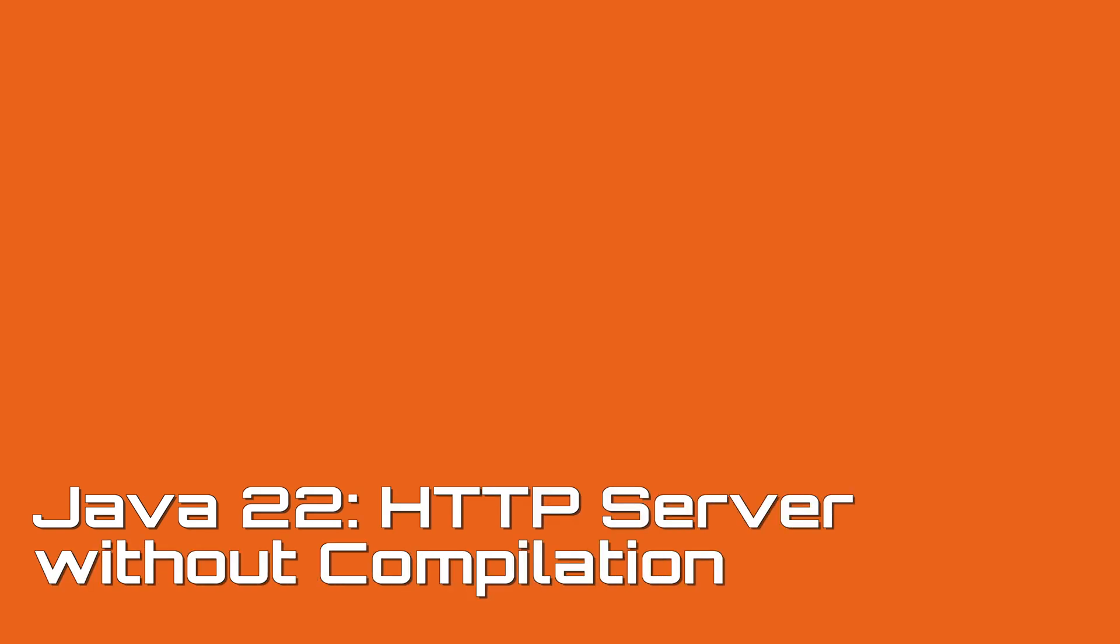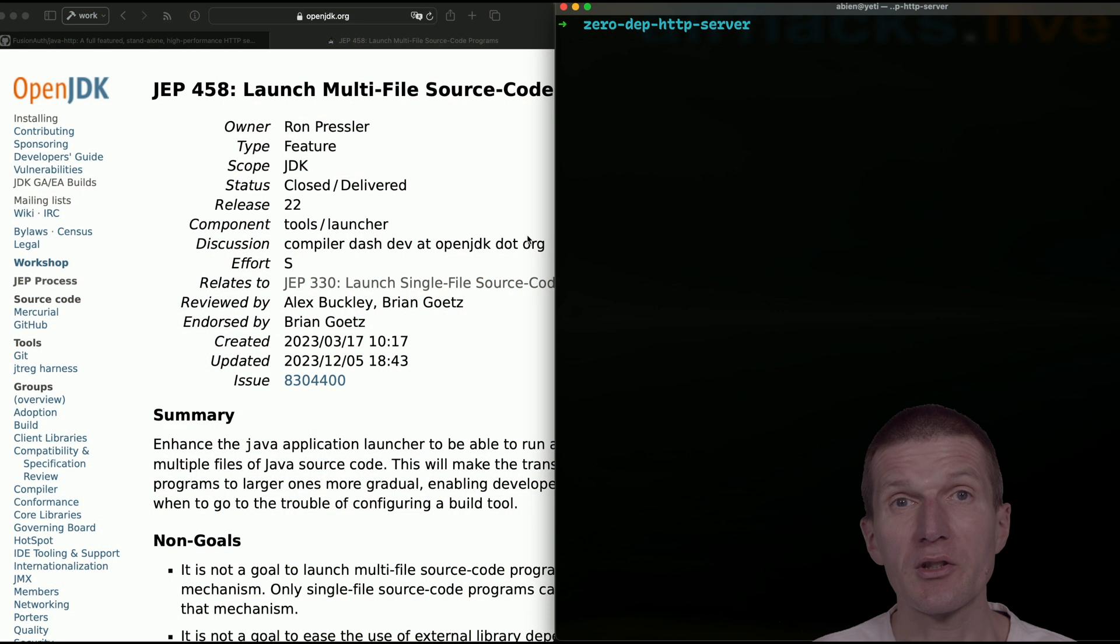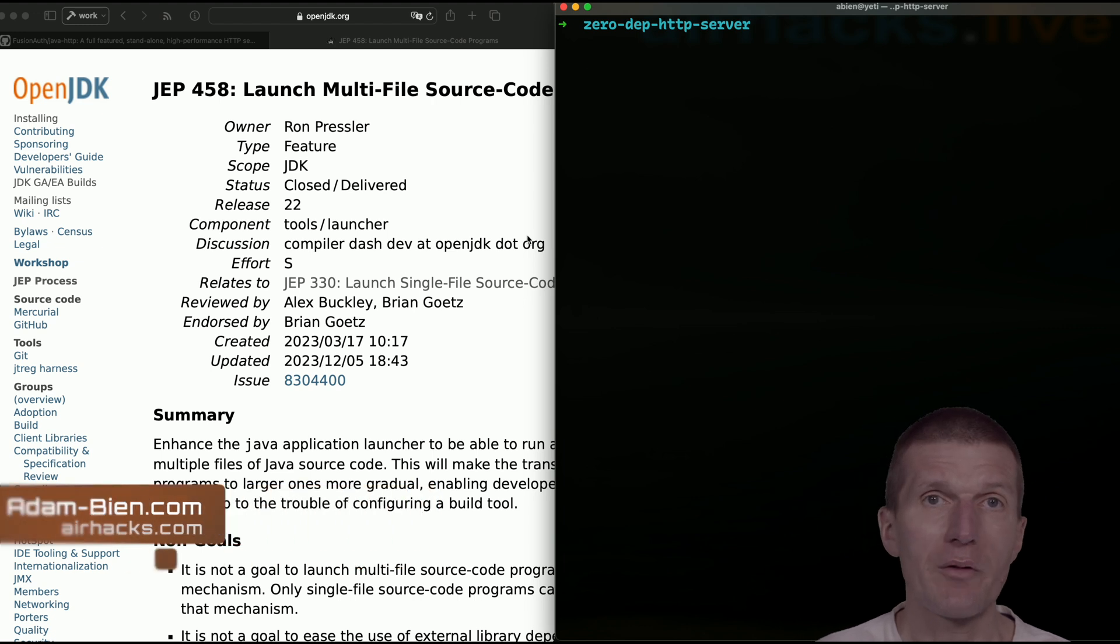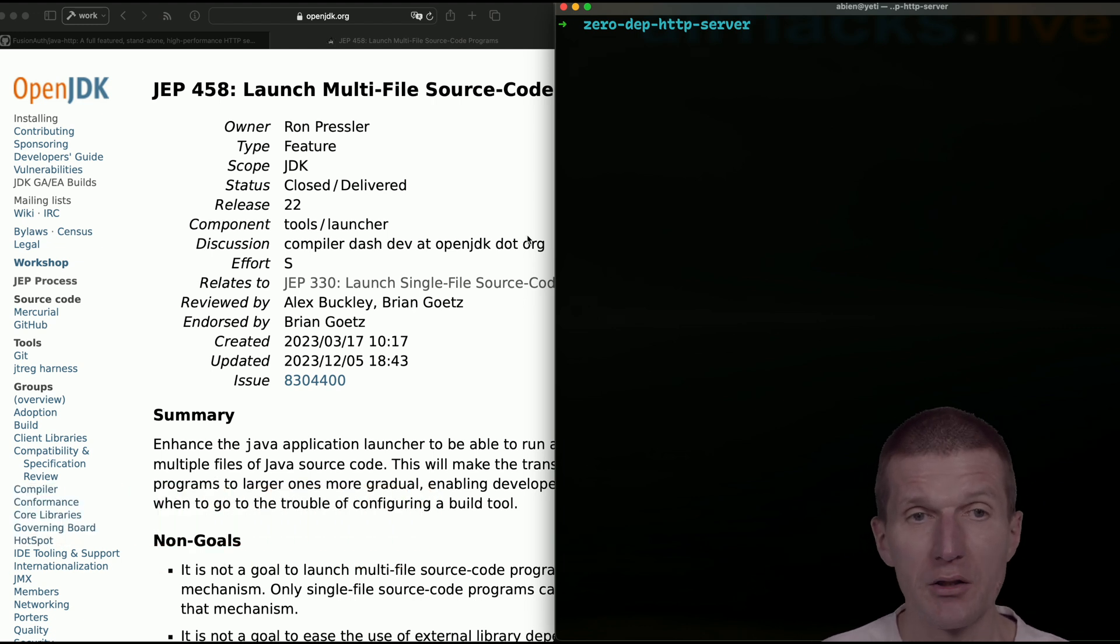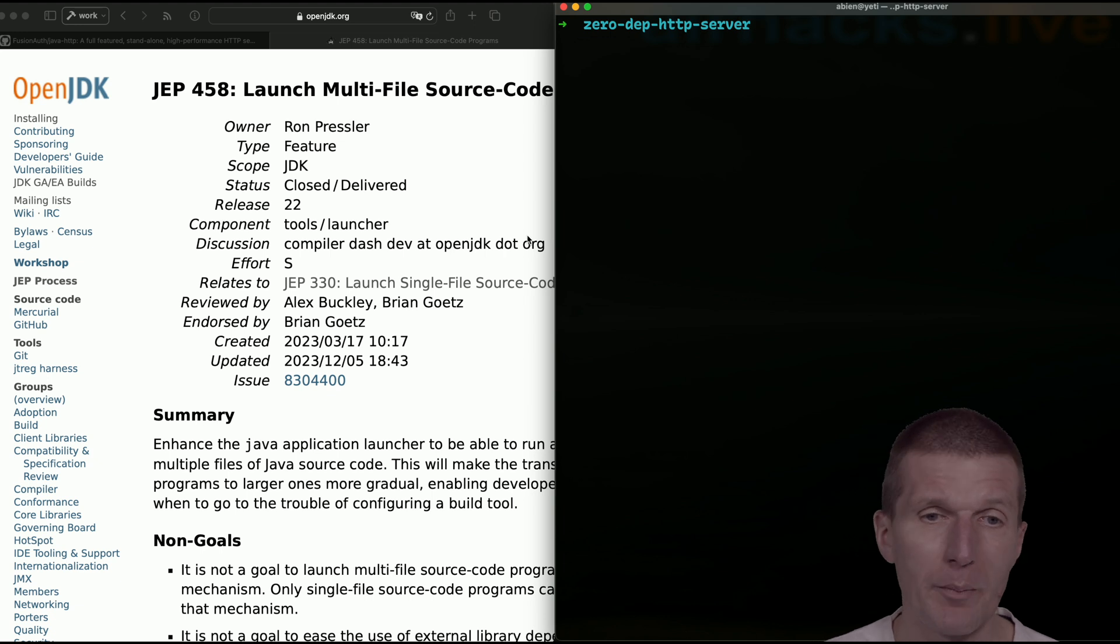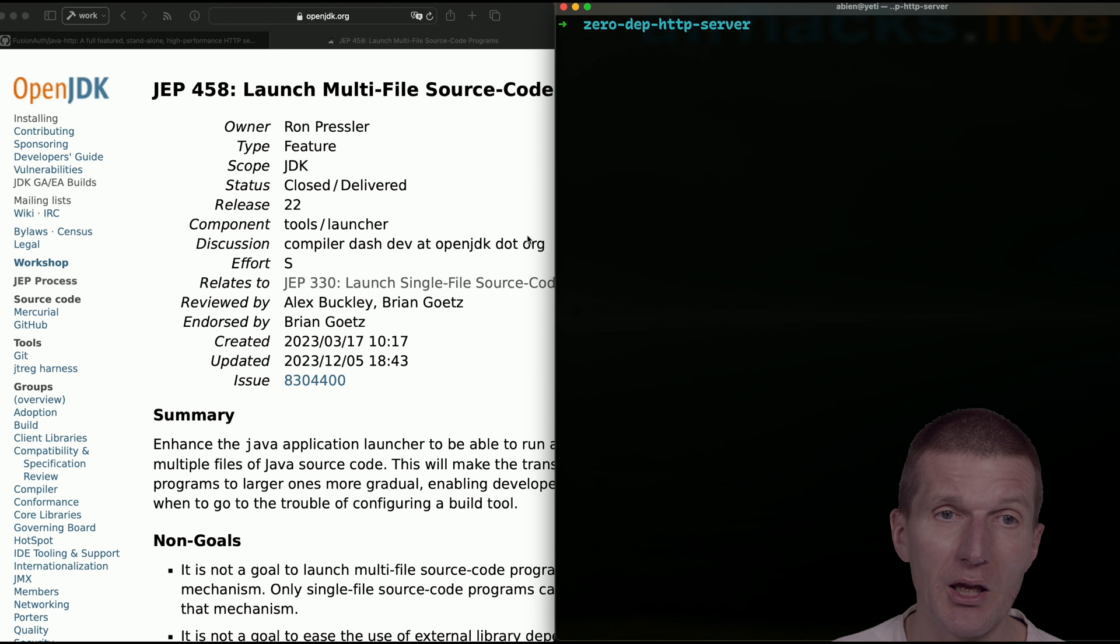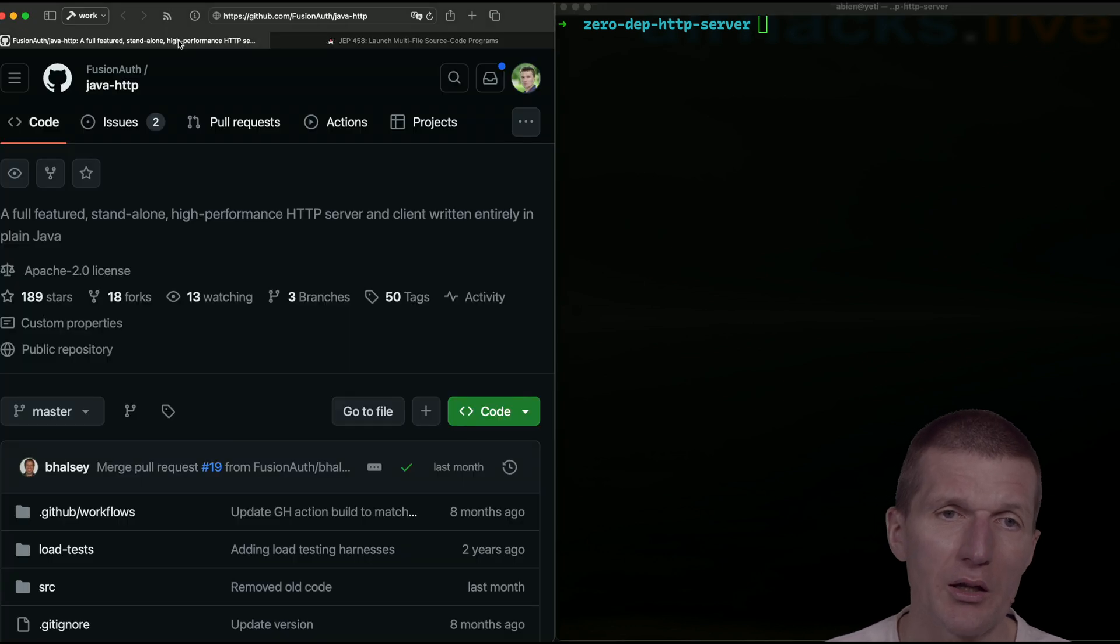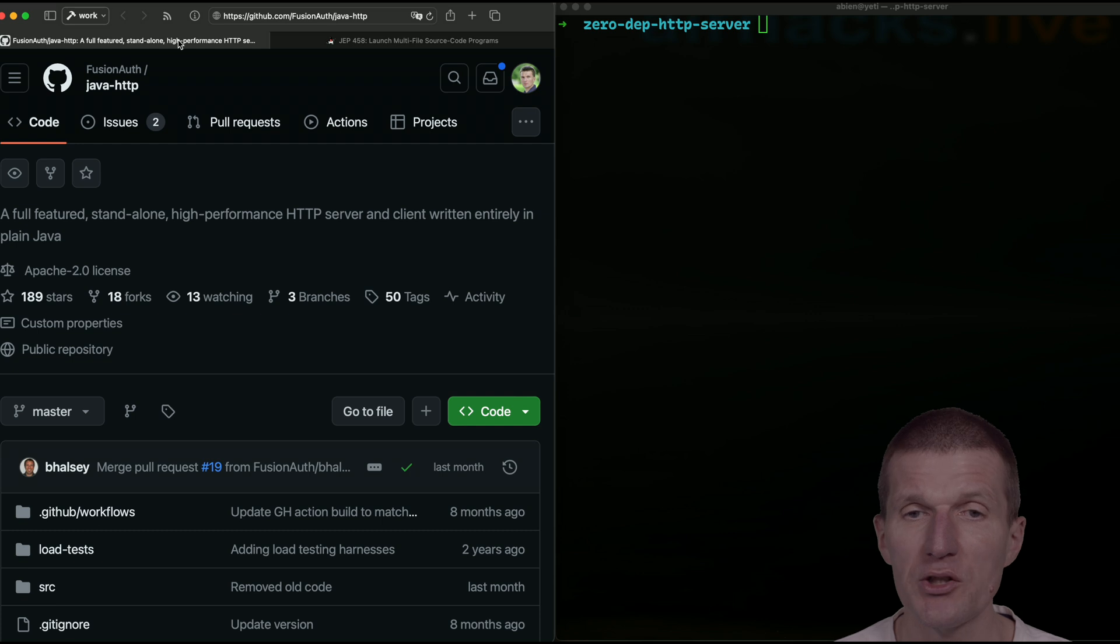In a recent short, I used the org.json library without compilation, and I used Java 22 with JEP 458 and multi-source code capability of Java. I got many questions, so let's do it again, this time running an HTTP server without compilation step.